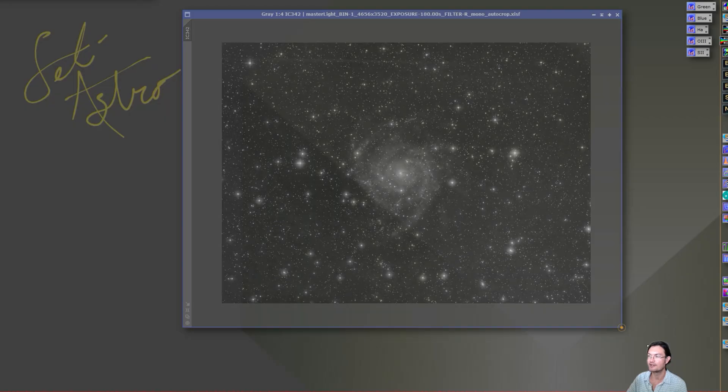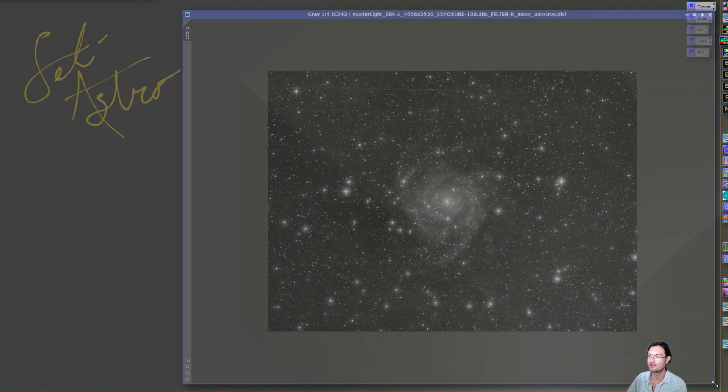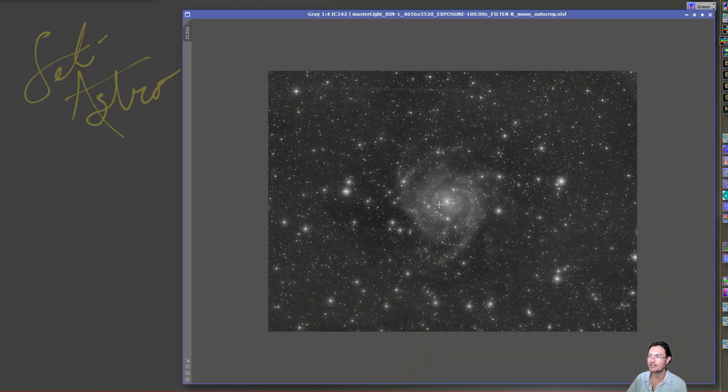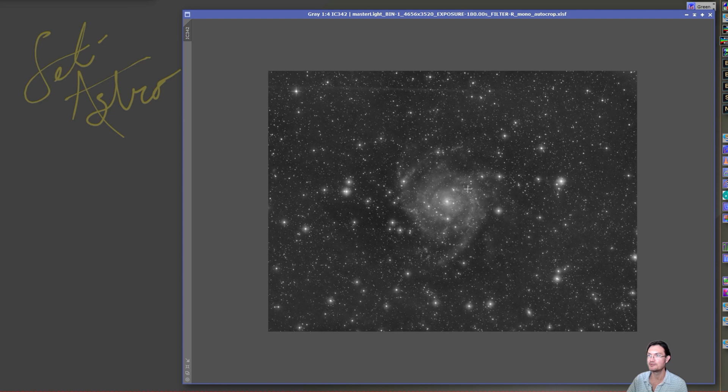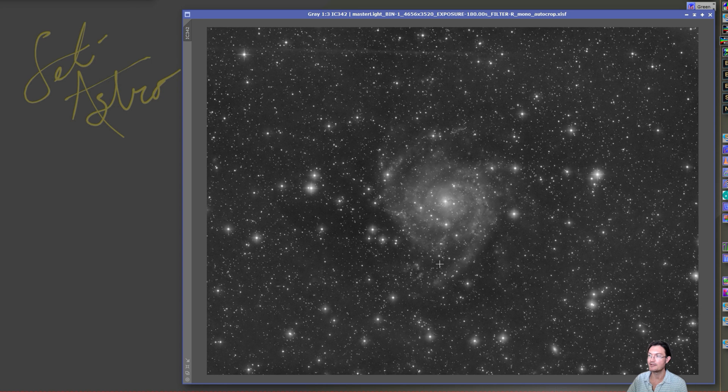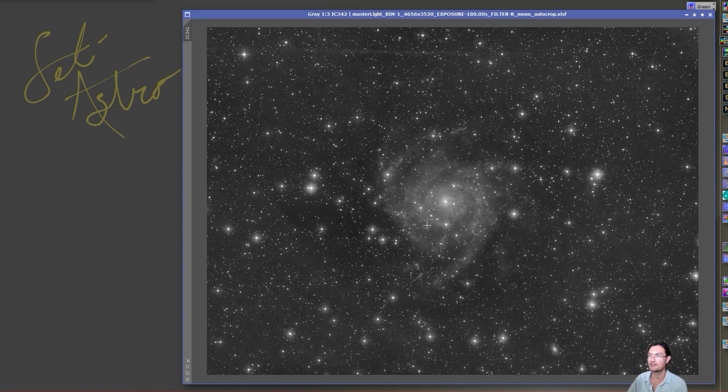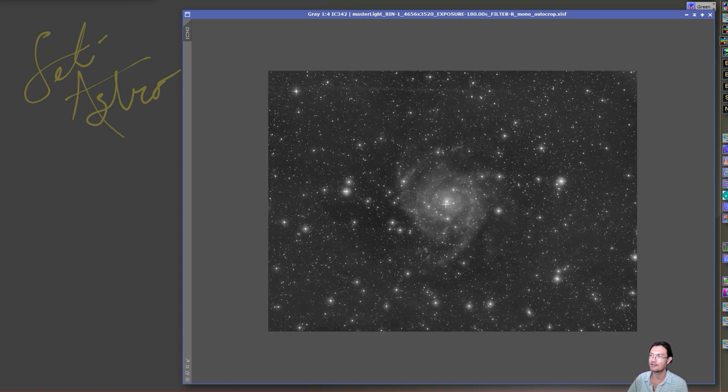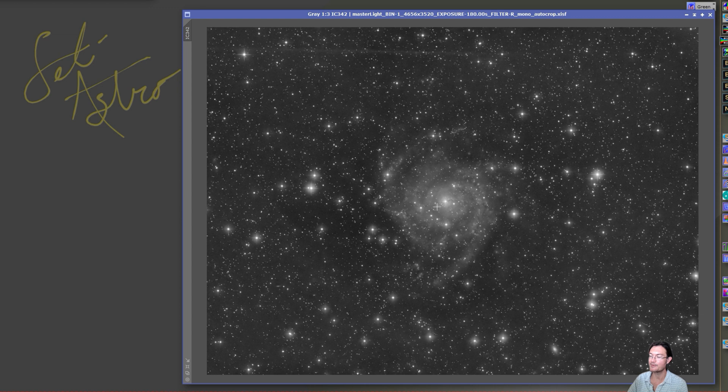I moved on from the second light test. I slewed over to IC342 and just kind of finished up the imaging evening with that. This is the red channel. I want to do a full RGB and narrowband continuum subtractive for IC342.